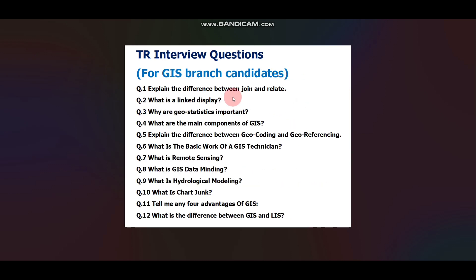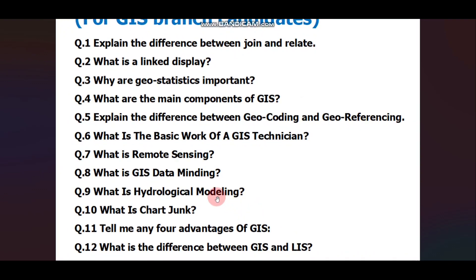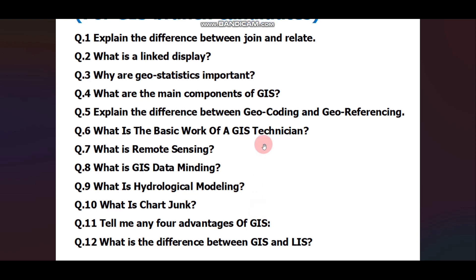For GIS Branch candidates, questions asked last year include: Explain the difference between join and relate. What is the linked display? Why is geostatistics important? What are the main components of GIS? Explain the difference between geocoding and georeferencing. What is the basic work of a GIS technician? What is remote sensing? What is GIS data mining? What is hydraulical modeling? What is chart junk? Tell me any four advantages of GIS. What is the difference between GIS and LIS?